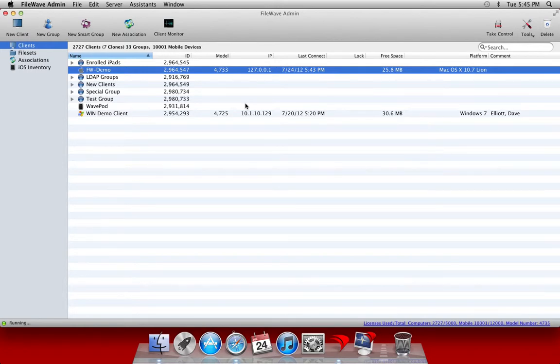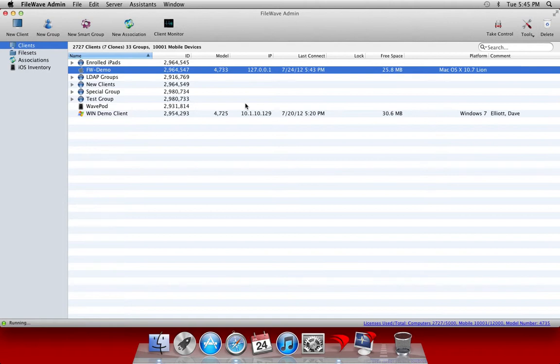The FileWave kiosk allows you to create a portal for your end users. This allows end users to install optional content or applications at will. We're going to build a kiosk now for one of our client machines and walk you through that process from start to finish.